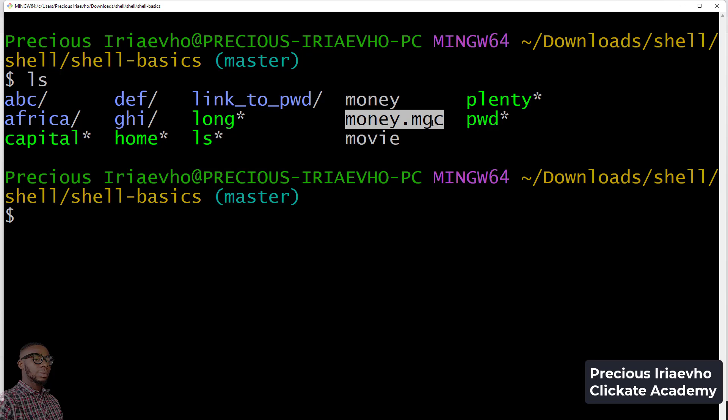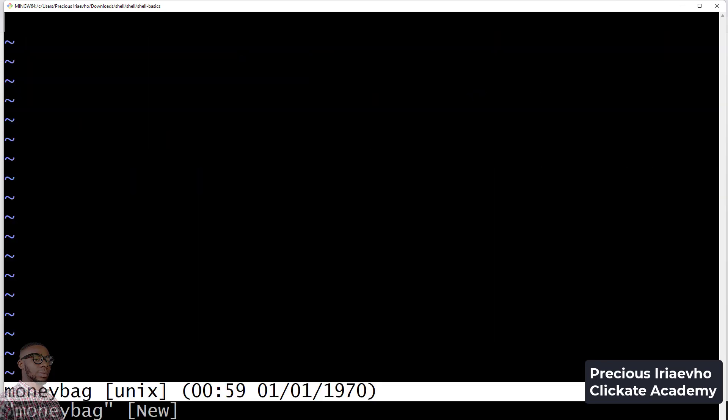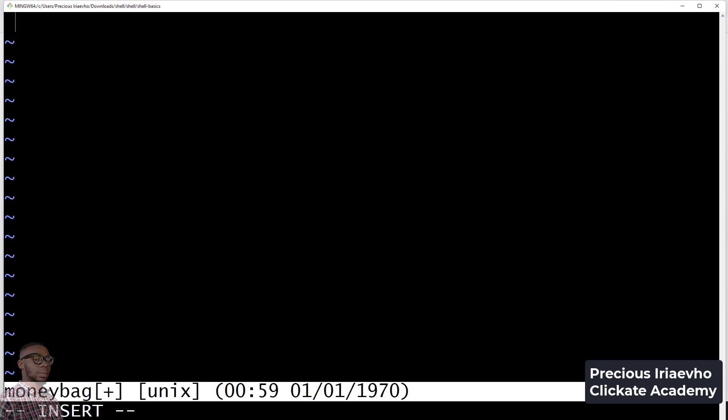You may want to know how it works, so let's make it work. I'm going to create a file called money moneybag. Remember in our file we said we are looking for any mention of capital letter MONEY. I would say I love MONEY so it's going to catch this file. I'm going to save this.